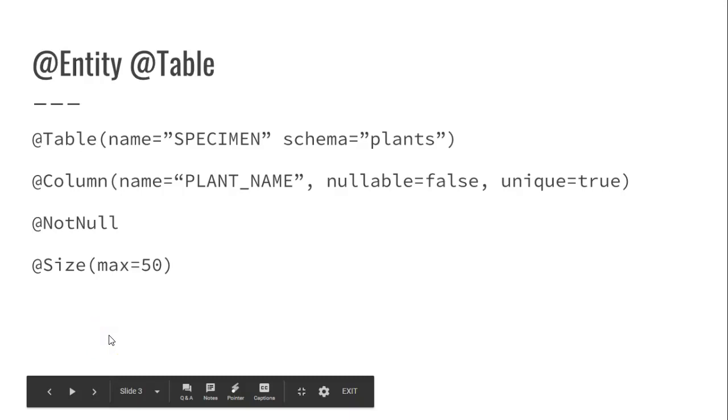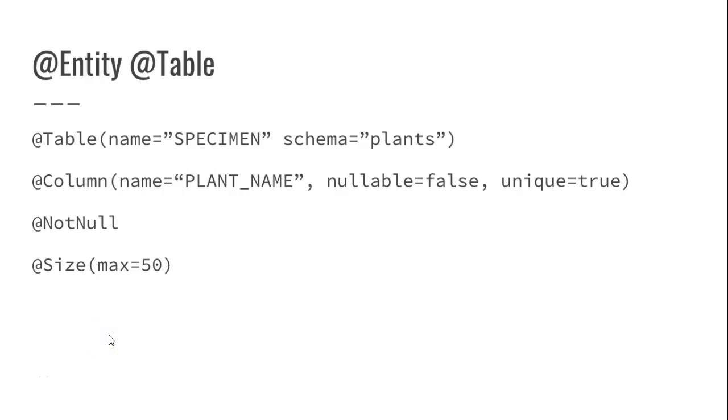In a previous video, we saw how to use Hibernate with JPA in Spring to automatically create a table that matches our entities. We don't always have the luxury of being able to automatically create a table though. Sometimes we have to connect to a table that already exists.